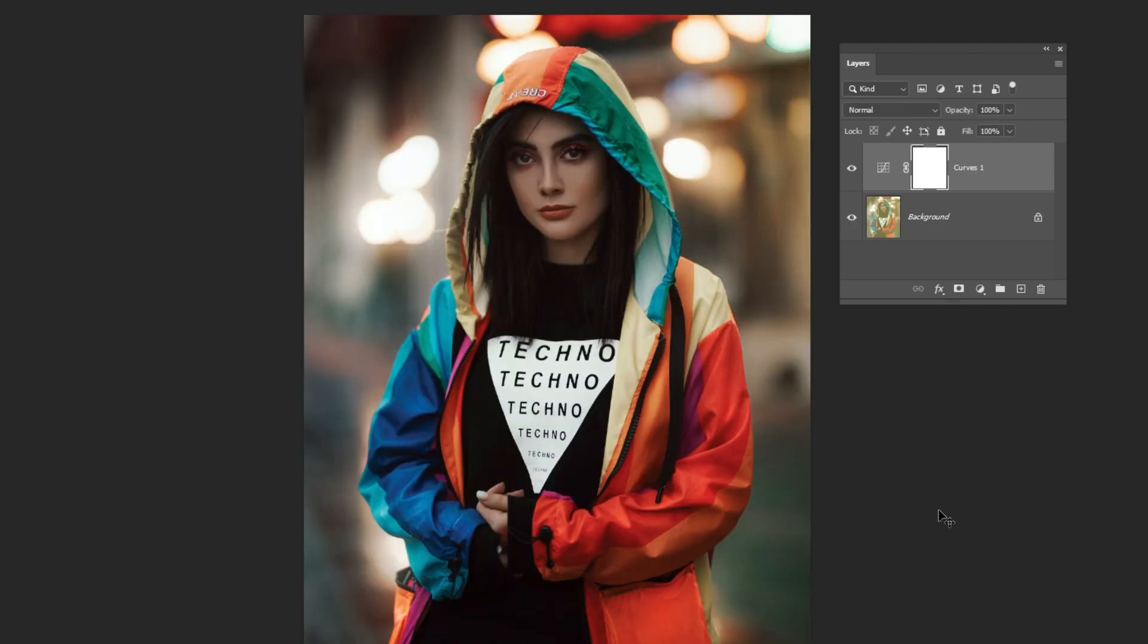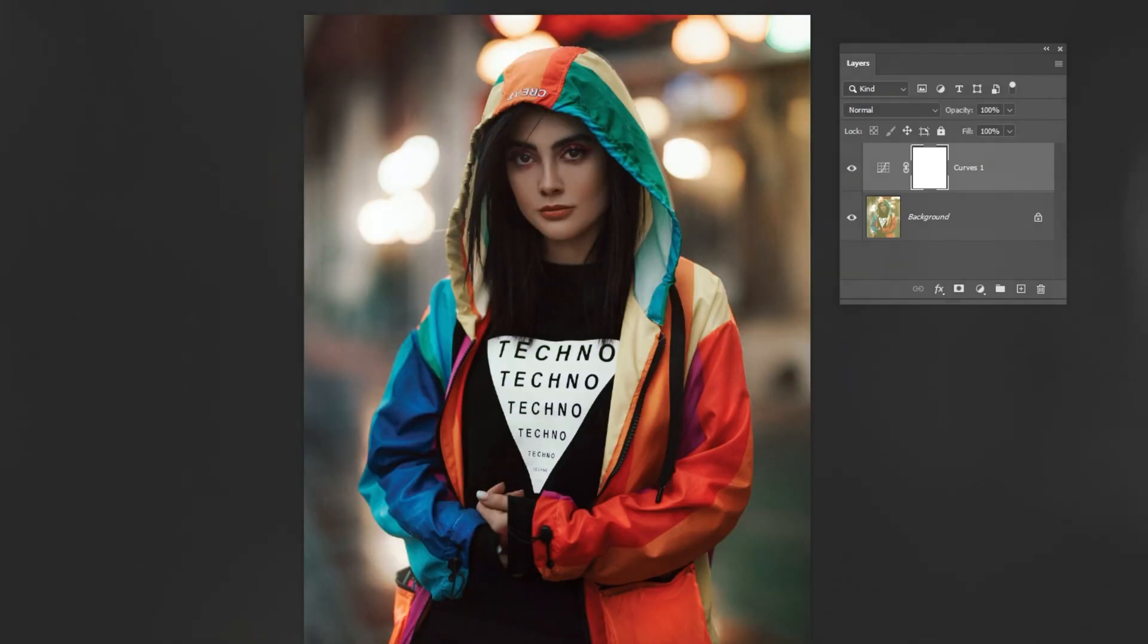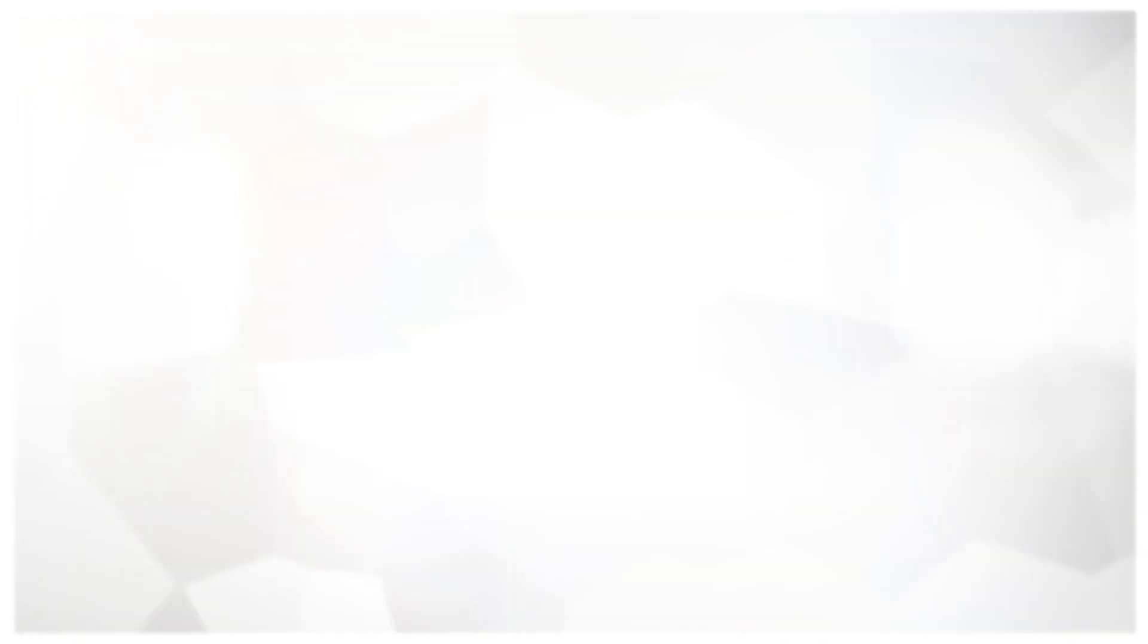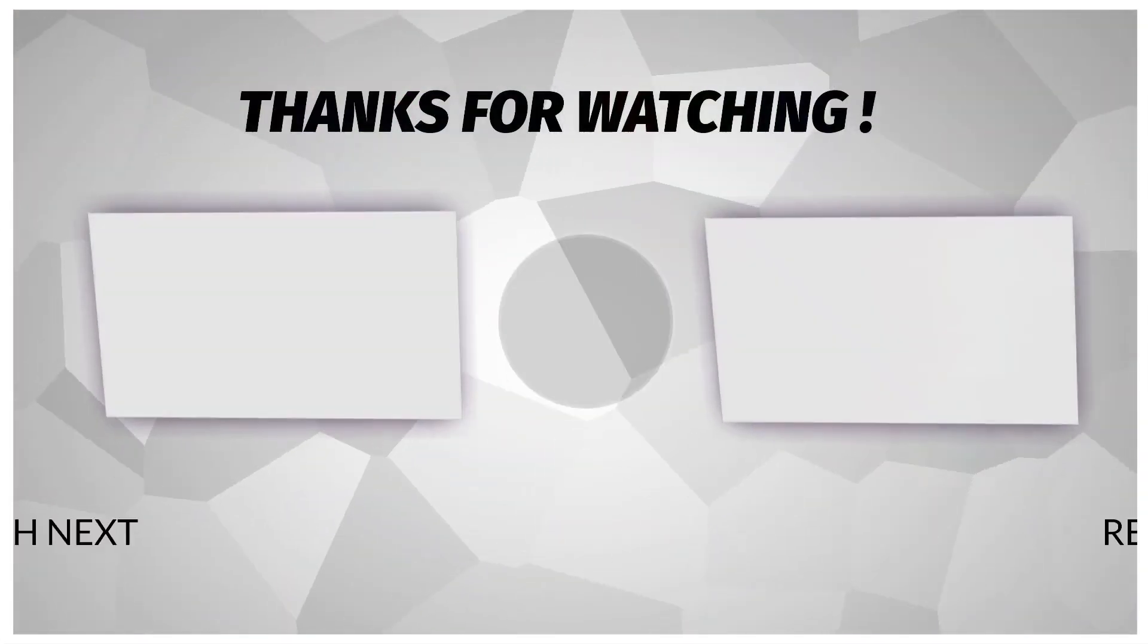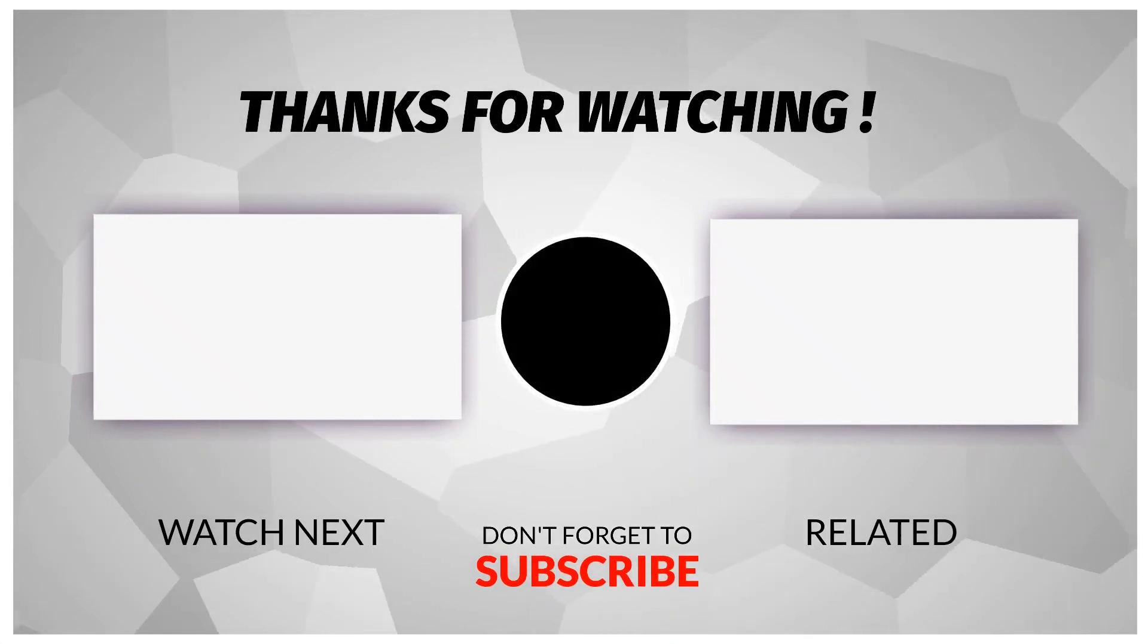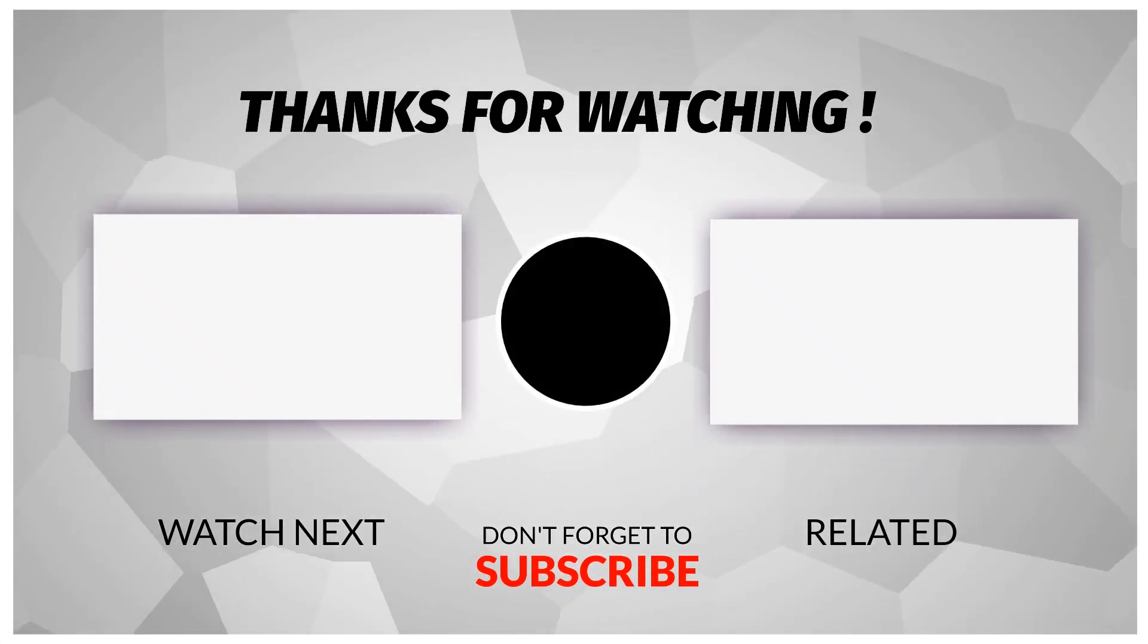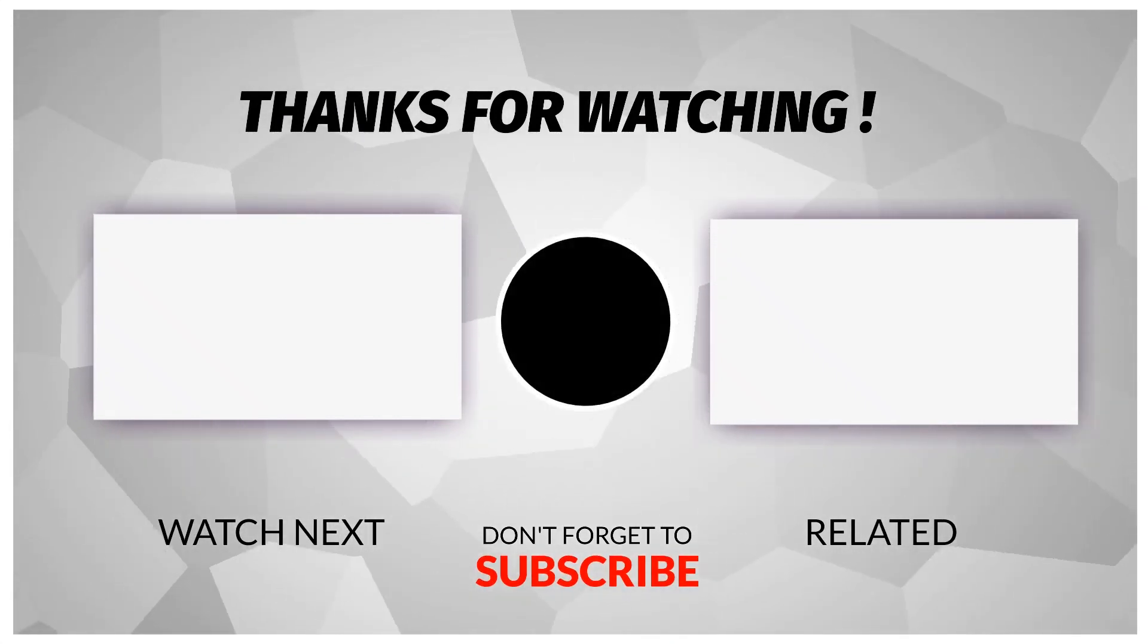That's it, I hope you enjoyed it. Subscribe to my channel for more tutorials. Also, check out other videos on my channel. Thank you for your support.